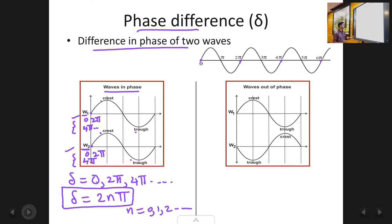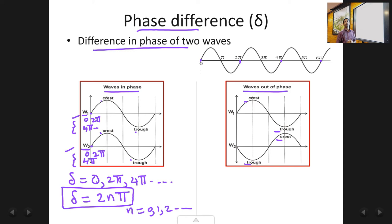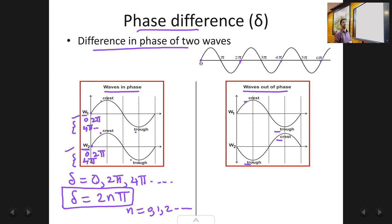Now let's move to the second case: waves out of phase. As you can see in this figure, two waves are said to be out of phase with respect to each other when the crest of one wave comes over the trough of the other wave, and the trough of the first wave comes over the crest of the second wave. Graphically, waves are out of phase when the crest of one wave overlaps the trough of the other and vice versa.